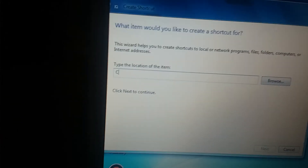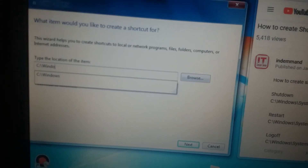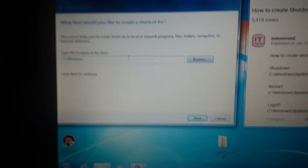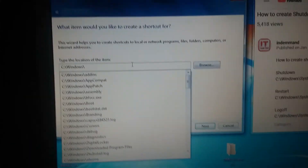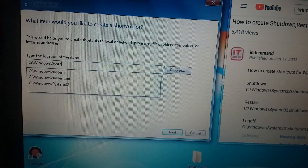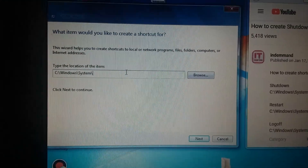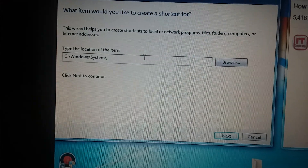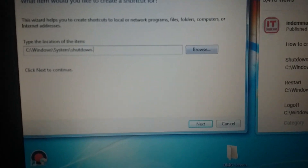That's all. C — capital letters. And Windows... this one, this one, this one. I'm going to click this — shutdown.exe.